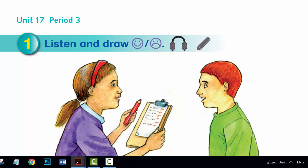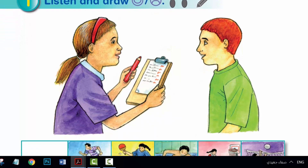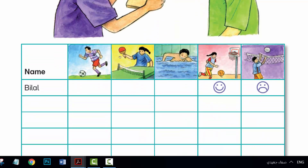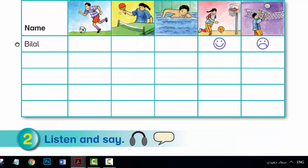What sport do you like? My name's Bilal. B-I-L-A-L. I like basketball. My name's Hala. That's H-A-L-A. I like table tennis. It's my favourite sport.